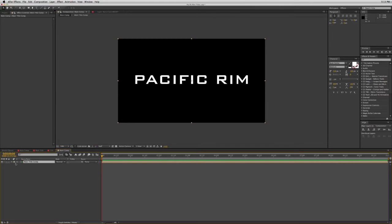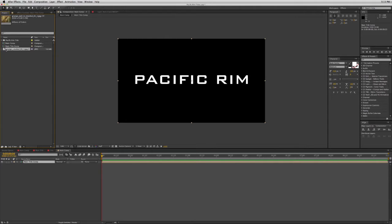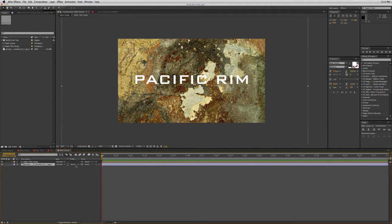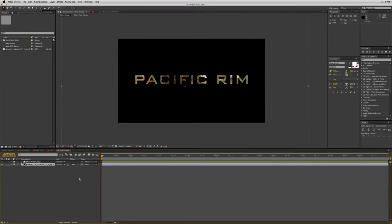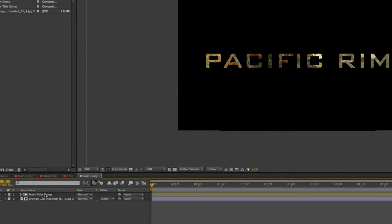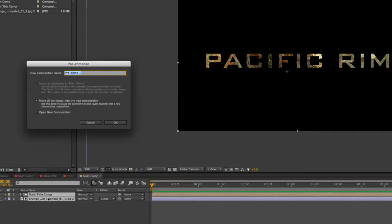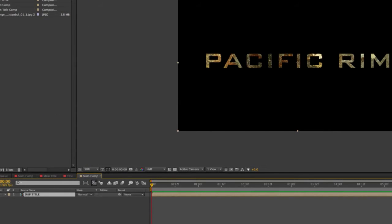Now what I want to do is take this and add a texture to it. In the titles there's a texture, and I've found a texture online. I need to put this texture below the title layer and then change the Track Matte to Luma Matte — that will create the texture on there. Then I need to pre-compose these together. Select them, pre-compose them, and this will be the dupe title, because I'm going to duplicate it.